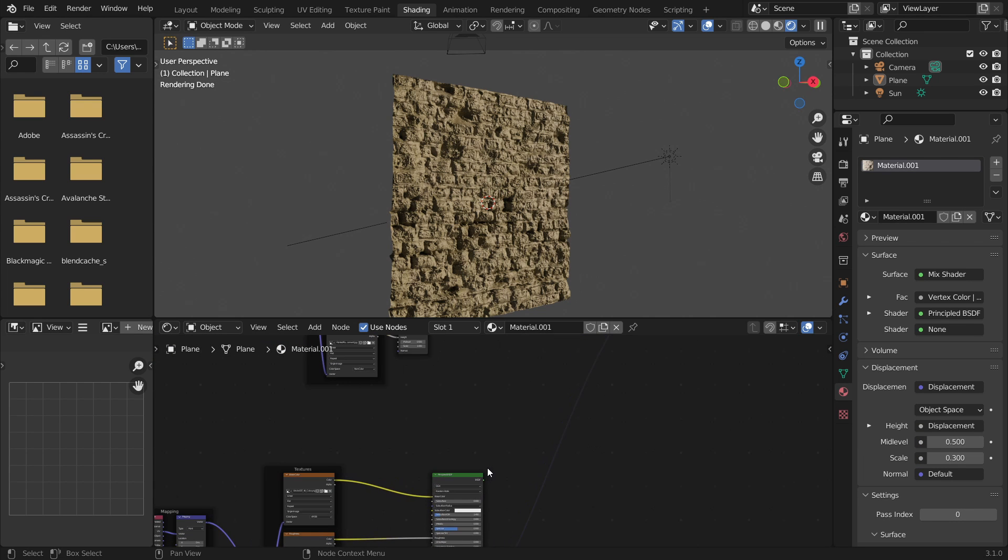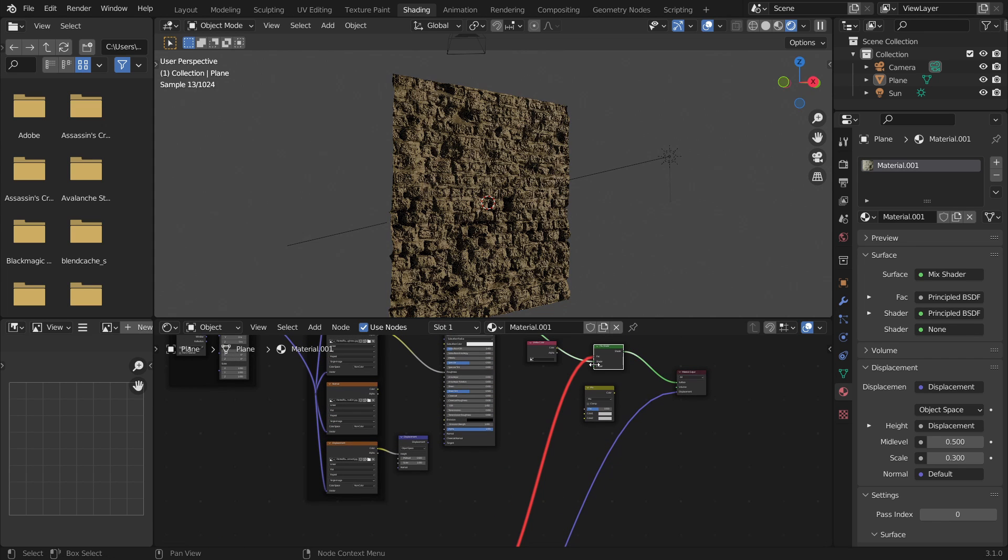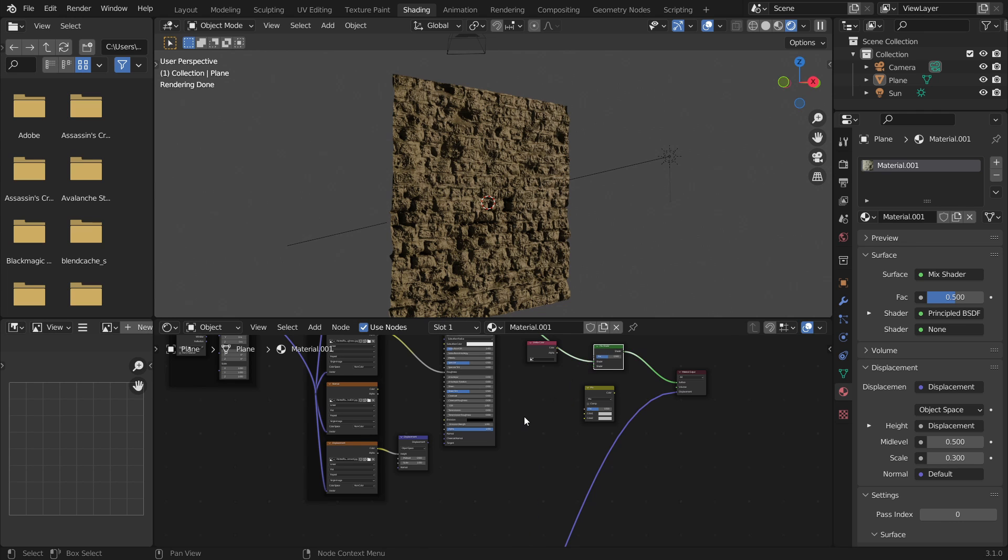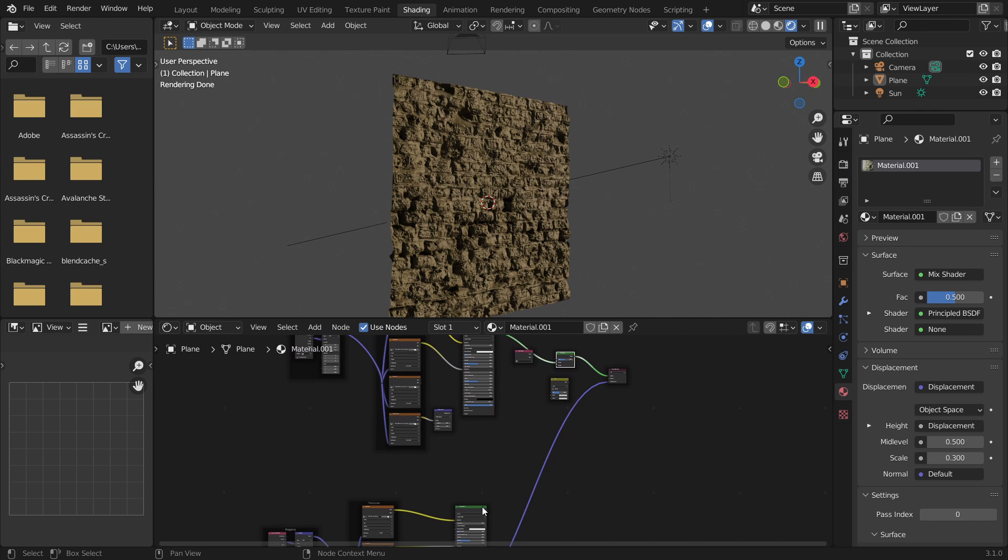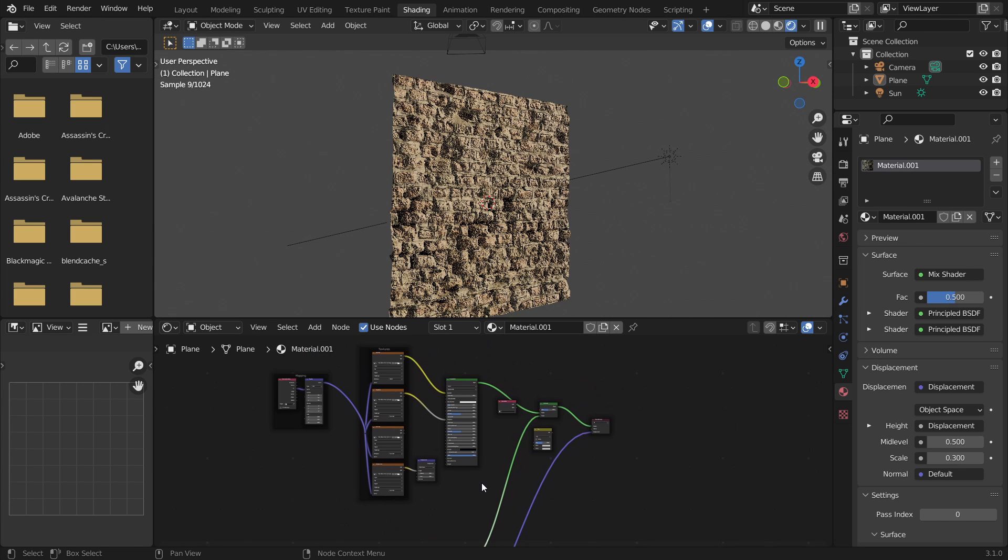So now we want to take our plaster BSDF and plug it into the top shader of the mix shader, and our brick BSDF and plug it into the bottom shader of the mix shader. Now this means that the vertex color will take anything black as in a value of 0 as the plaster texture and anything white as in a value of 1 as the brick texture.